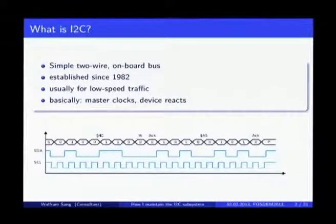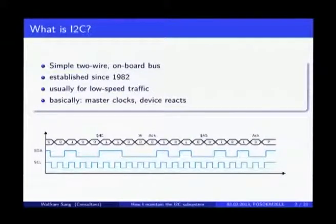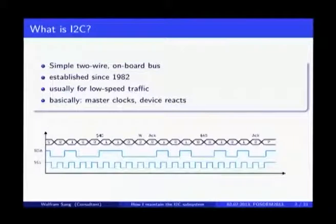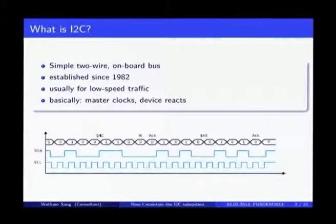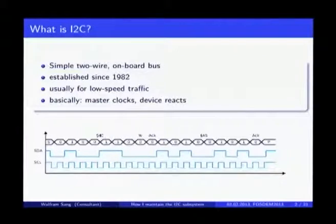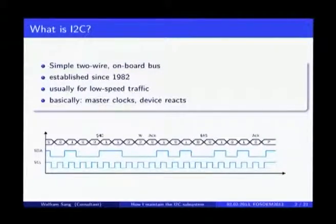Just a few words about what I2C itself is. It is a bus used since quite some time — since 1982, what I found out. It was originally used inside televisions to communicate between the different chips in there. It's pretty well established and very simple. You have just two wires: one clock and one data line.